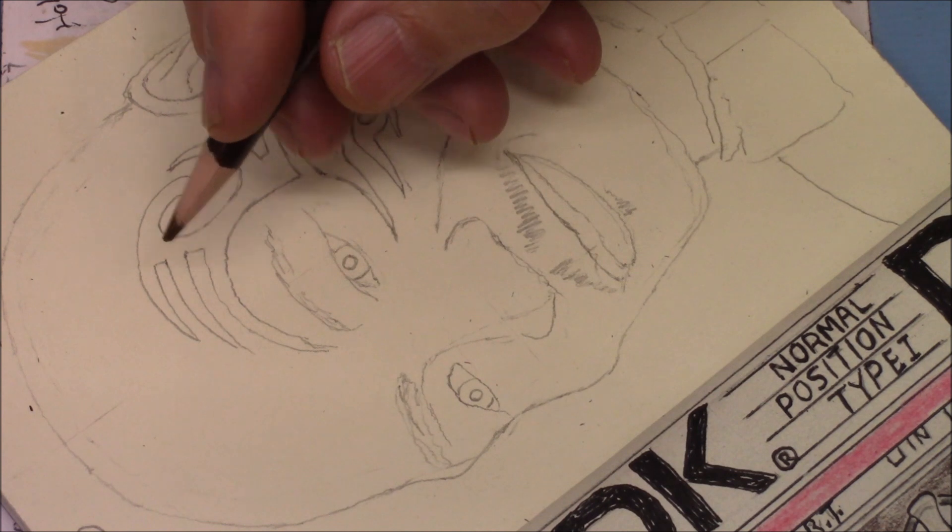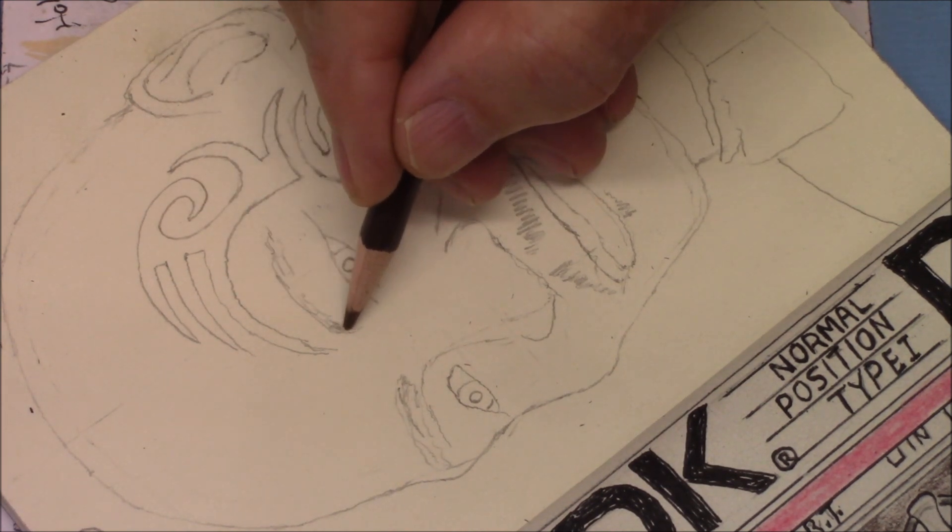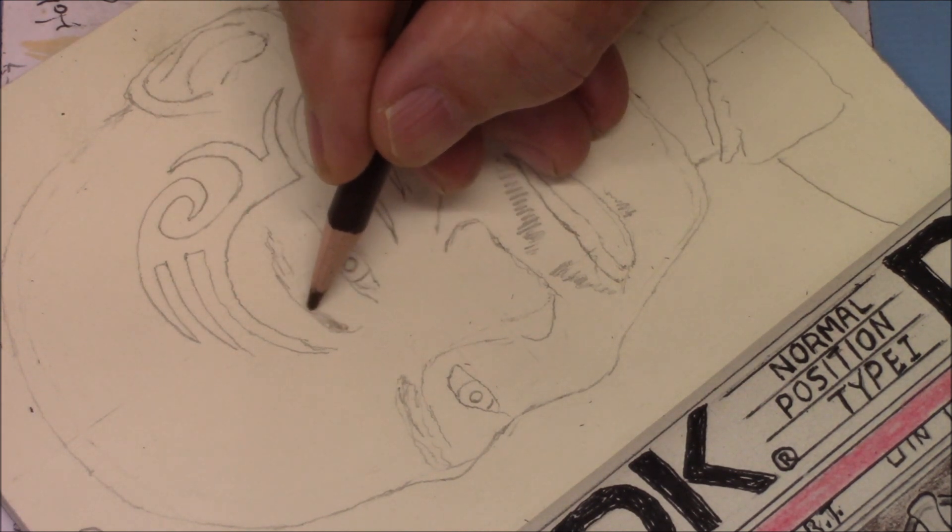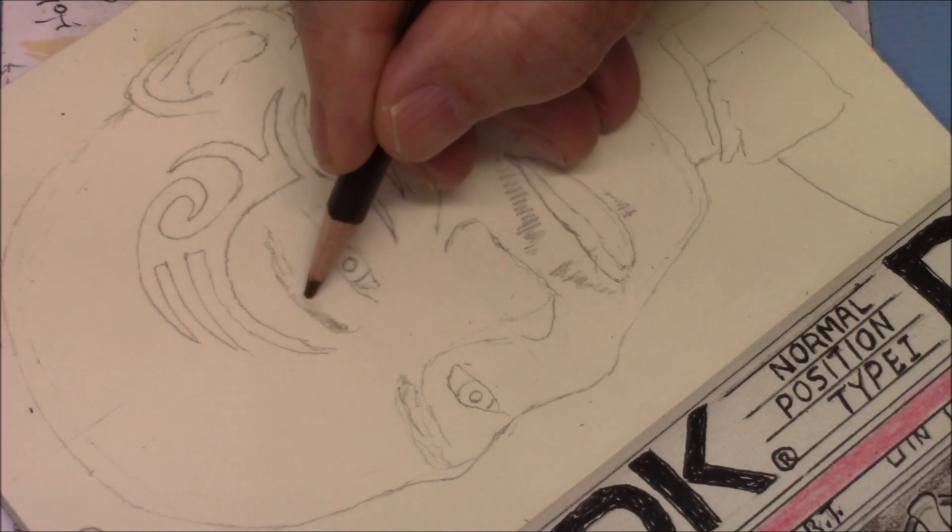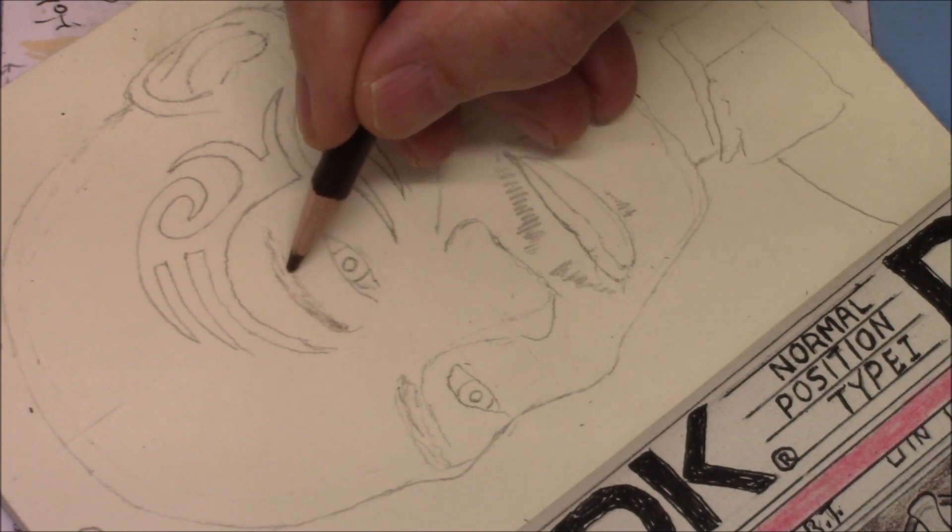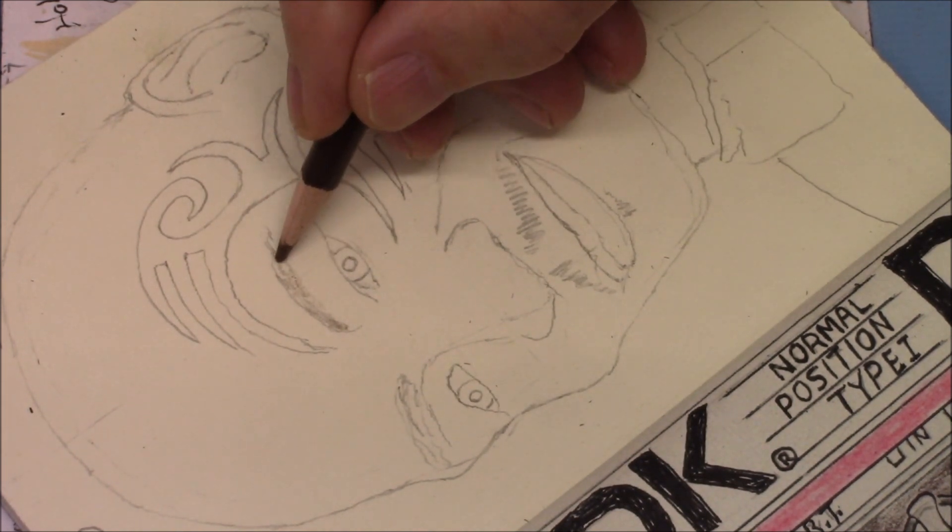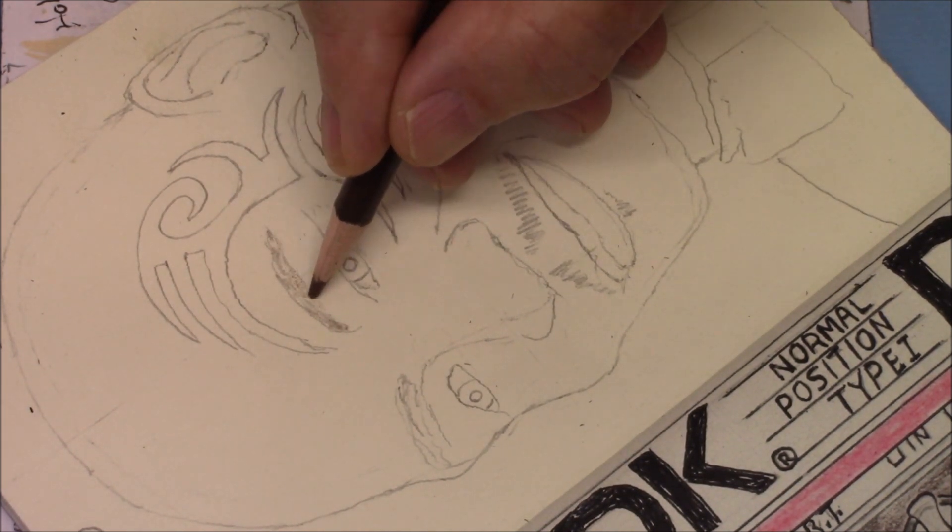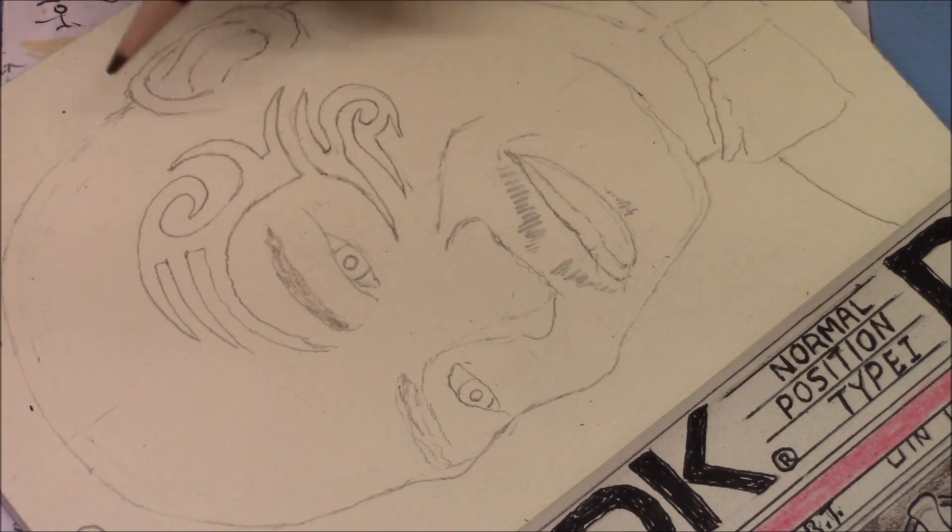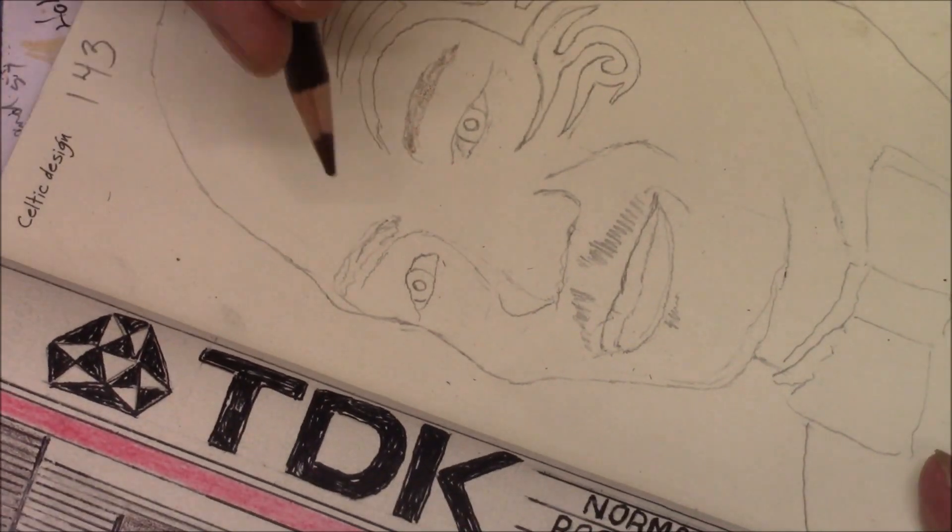Okay, we might screw it up, but we're just going to go right straight to pencil on this.